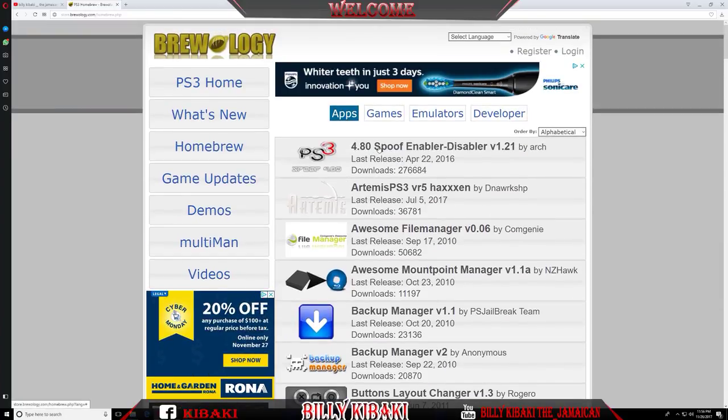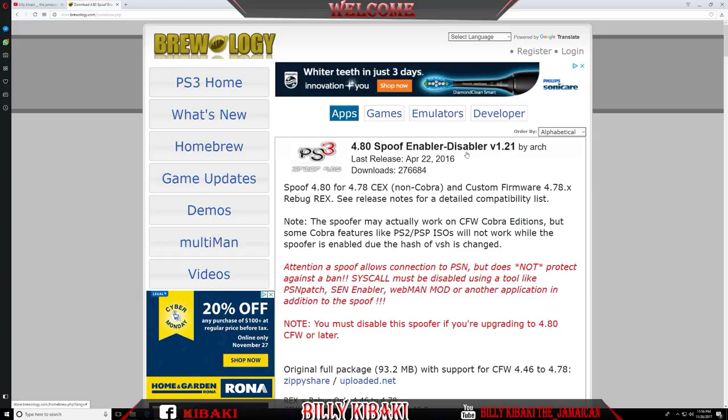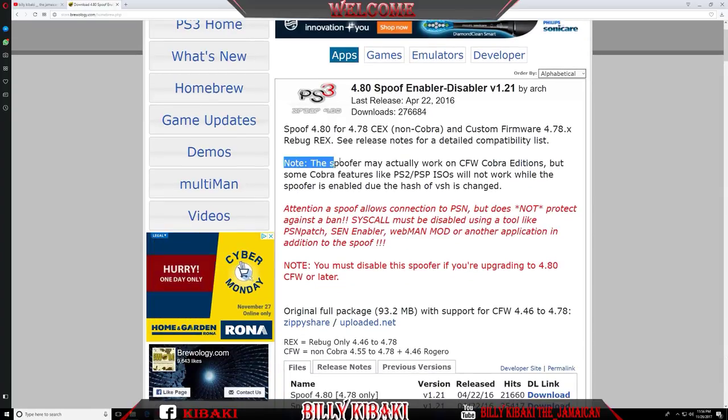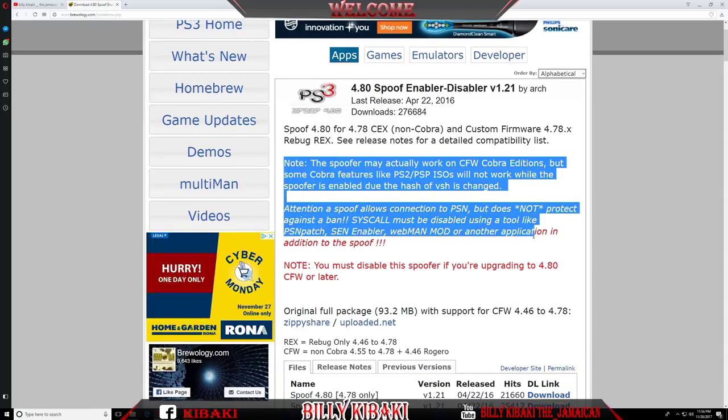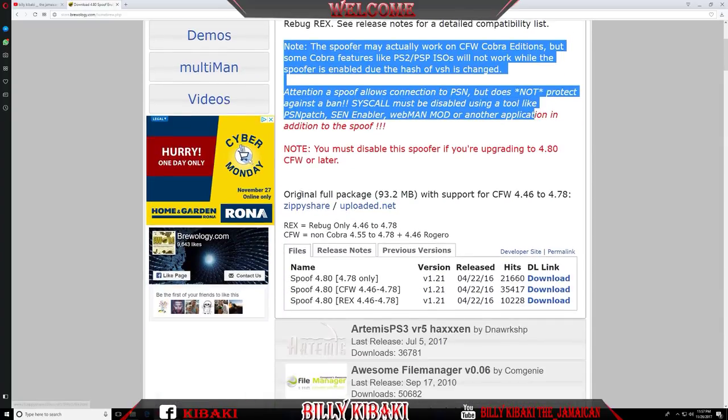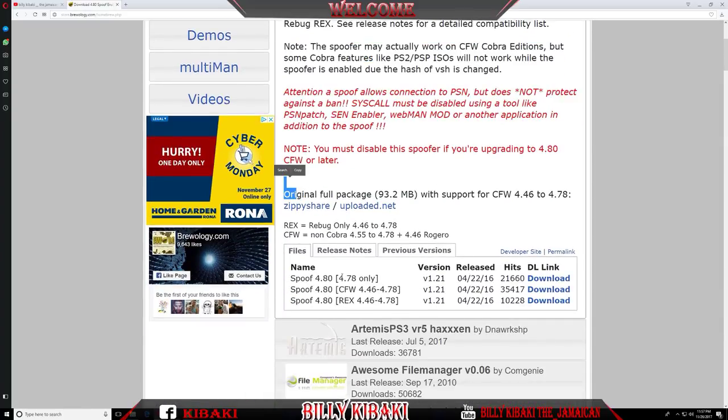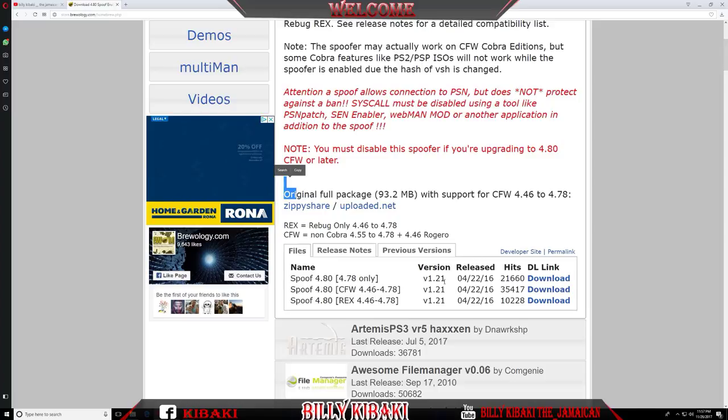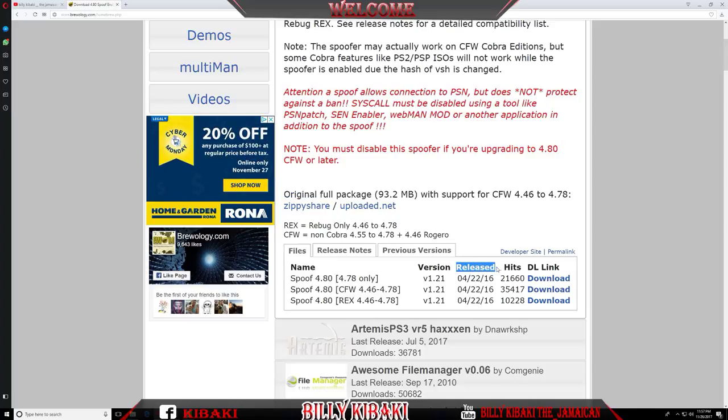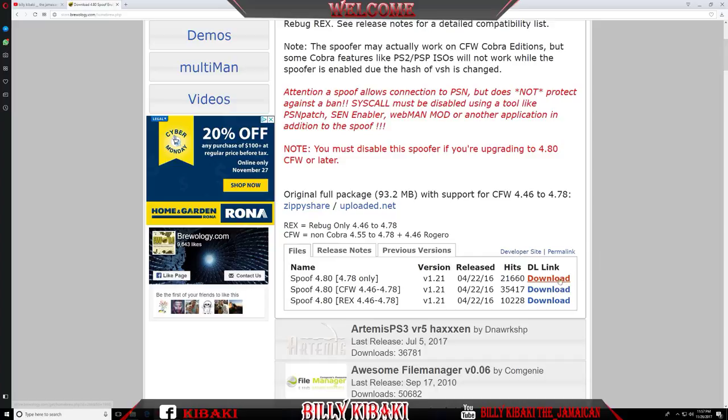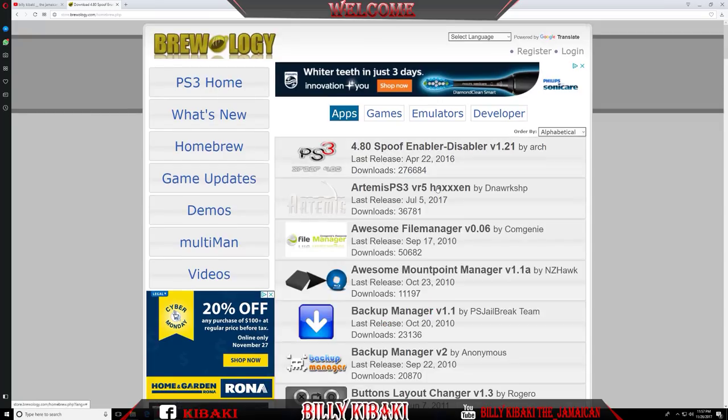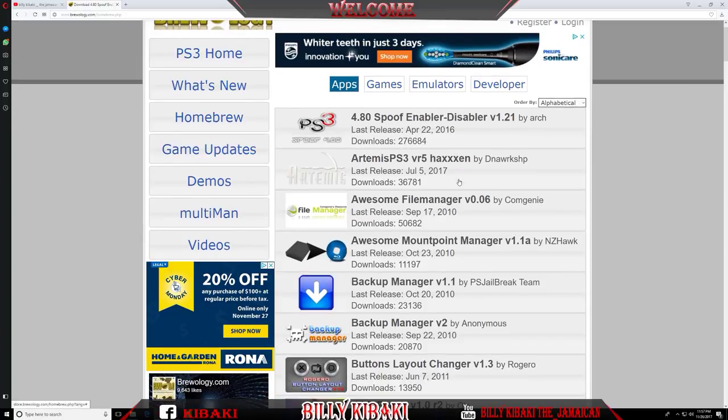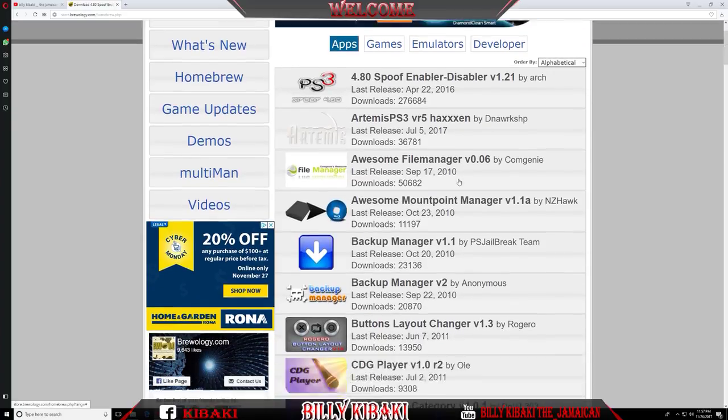On the top they show the 4.80 spoofer enable disabler. If you click on it you can read a little bit what it does and it shows the version and the date it was released and how many people hit like the hits, like the download ratio I would say. So you can go ahead and download.